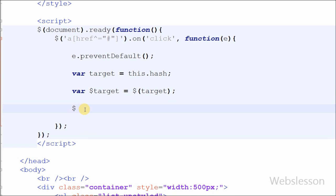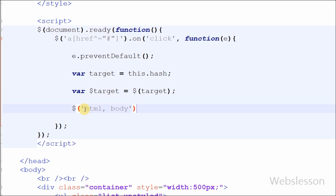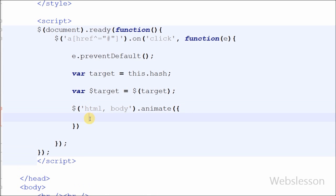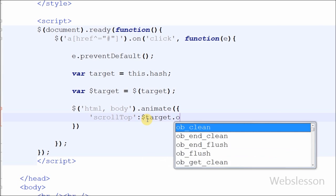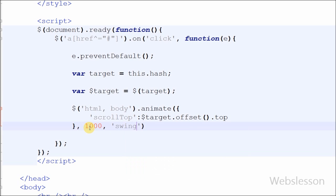After defining the jQuery object, now I have moved to the smooth scrolling part. I want to scroll the whole page, so for this I have written $ with selector HTML and body, with the animate method. In this method, the first parameter is scrollTop equal to $target.offset().top — this code will scroll the page to the target position. The second parameter of animate is speed — I have defined 1000 milliseconds. Last I have written swing, which is an easing function that specifies the speed at which the animation progresses at different points within the animation.